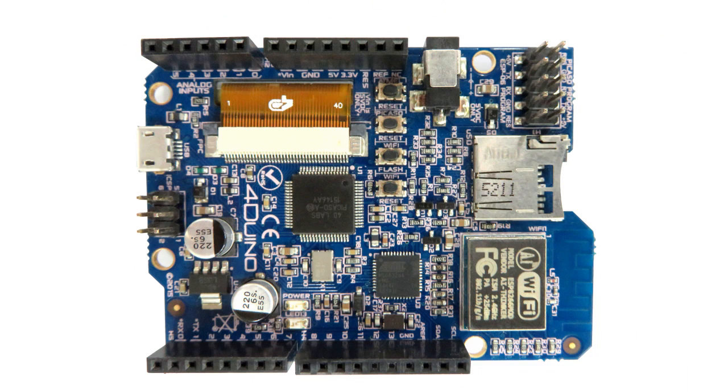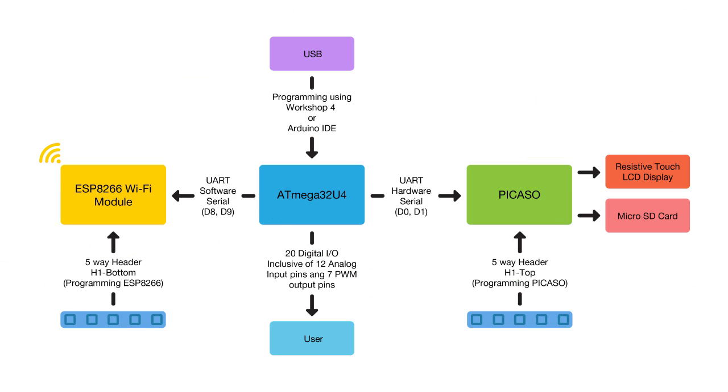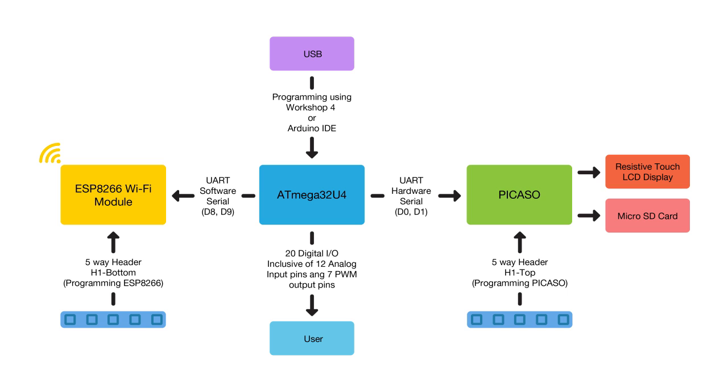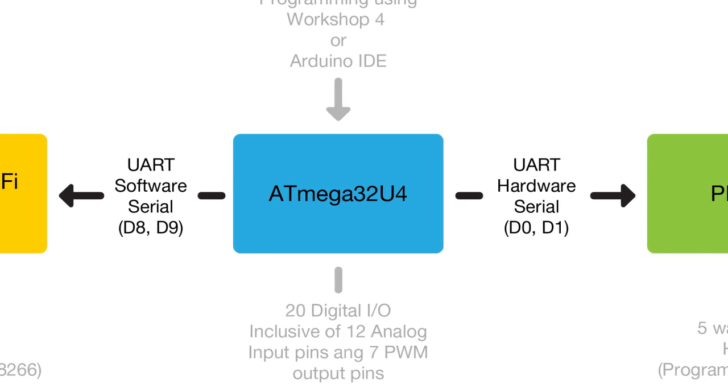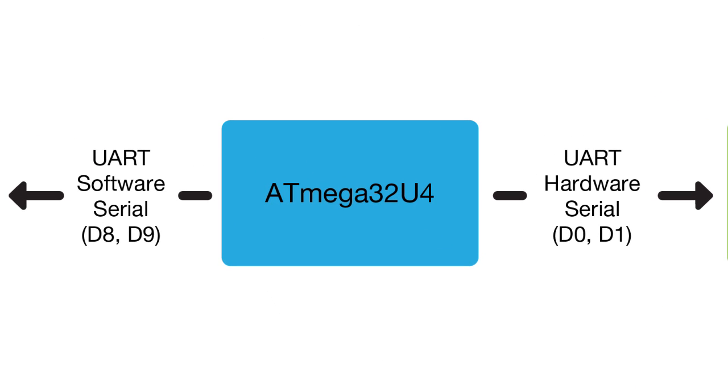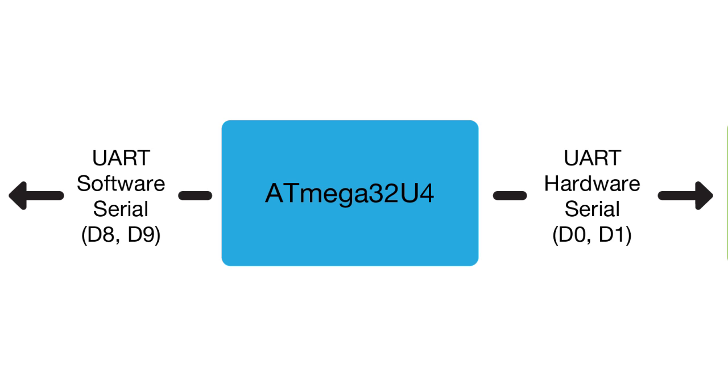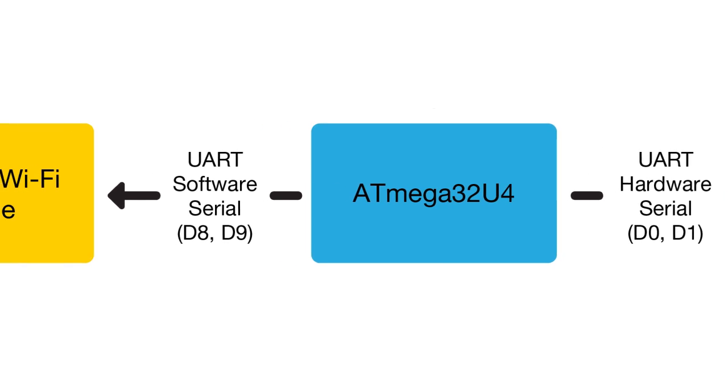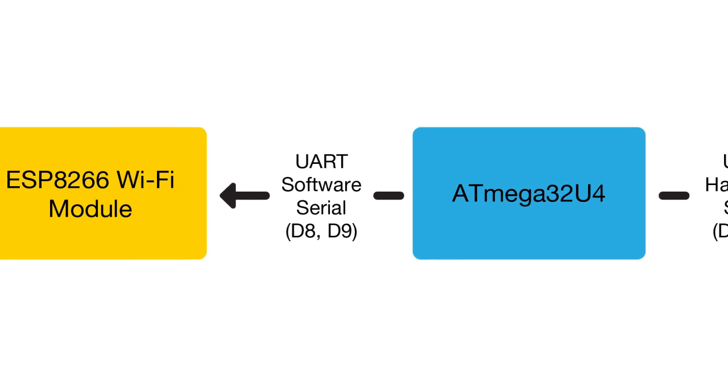Let's have a look at how the main components are interfaced with each other. The ATmega32U4 microcontroller is the brains of the 4duino. ATmega32U4 communicates and controls the ESP8266 via software serial. For this purpose, pins D8 and D9 are used.